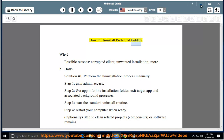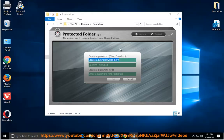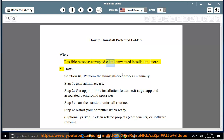How to Uninstall Protected Folder. Why? Possible reasons: corrupted client, unwanted installation, and more.